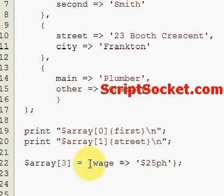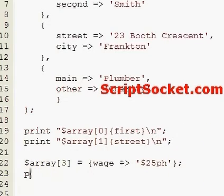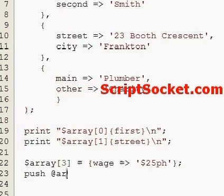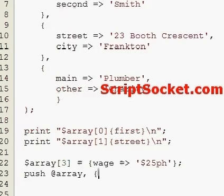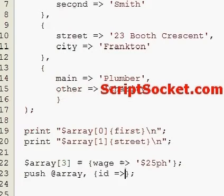Or we could push an item onto the end of the array, like that.